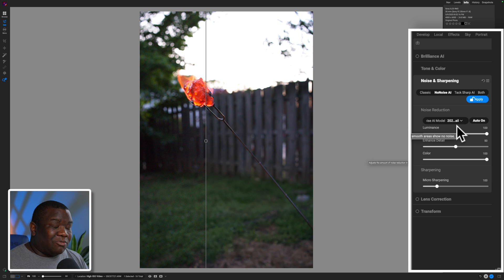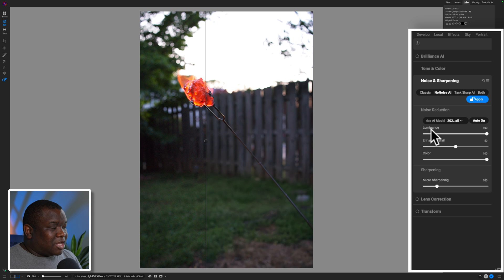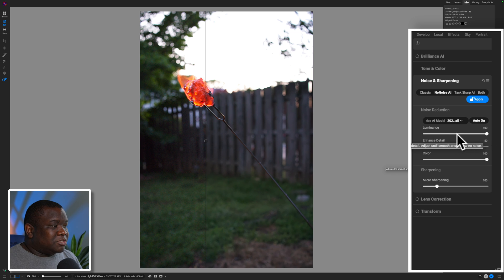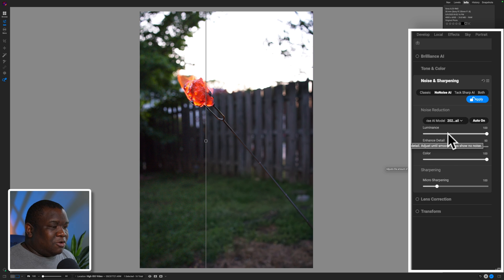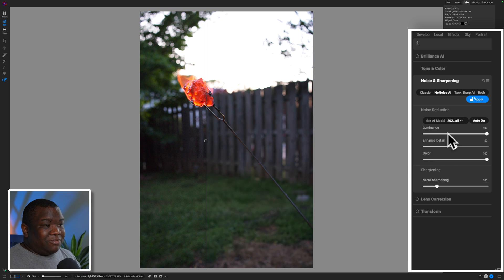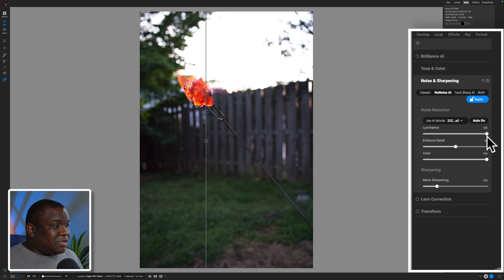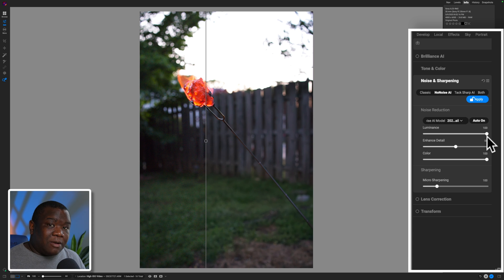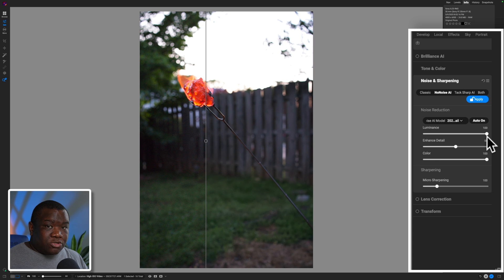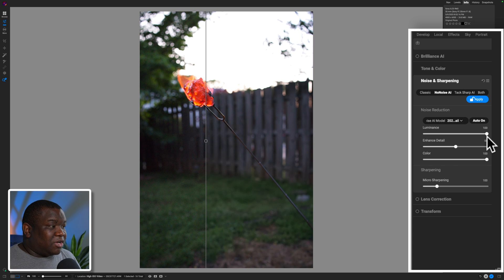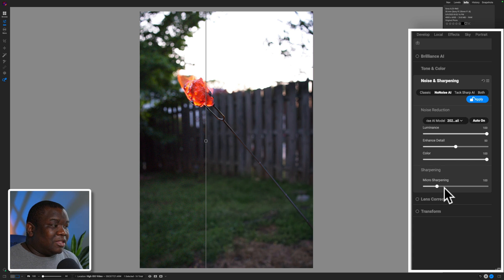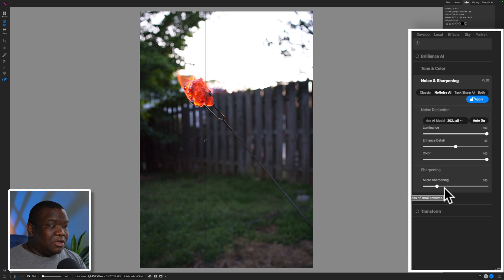The next thing and the final thing that I recommend that you adjust is the luminance slider. And when you adjust the luminance slider, think of this like the strength of how much you want On1 to reduce the noise or leave the original noise there. Typically 100% works out just fine, but based off of your camera sensor and how much noise you have in your image, you may need to adjust that to taste. But typically 100% is going to work out just fine. Everything else I leave as is, and I recommend you do the same.